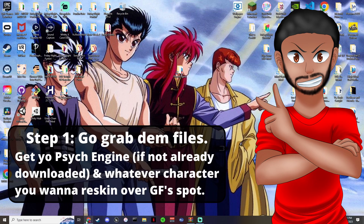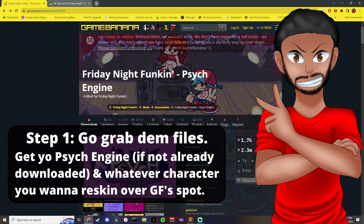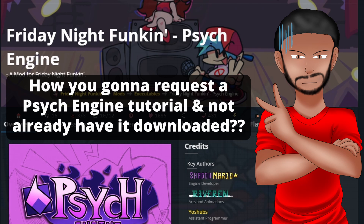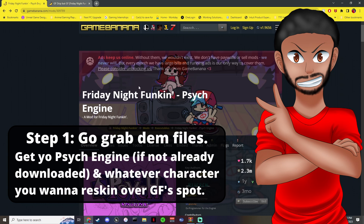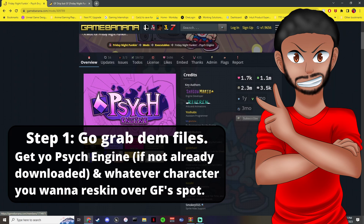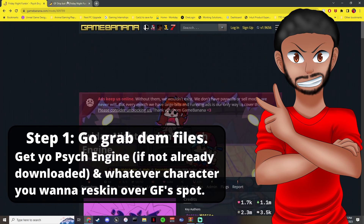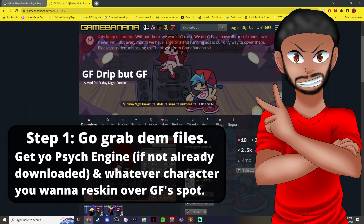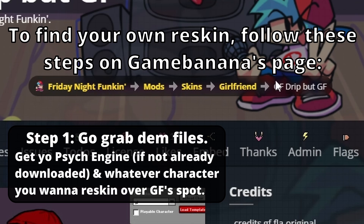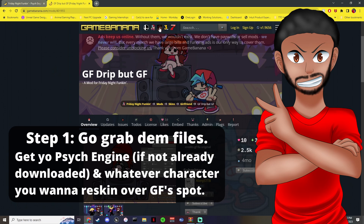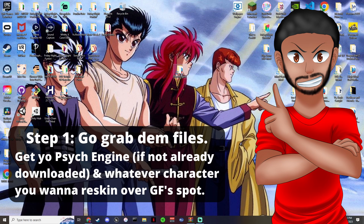Let's get right into it — open up your web browser. If you don't already have it, get Psych Engine right here. Shoutout to Mario, BB, Ponzu, and all them cool dudes — download this. Next up, get your reskin asset. You can easily find that — go to Friday Night Funkin skins, search girlfriend, and we're going to use GF with the drip.